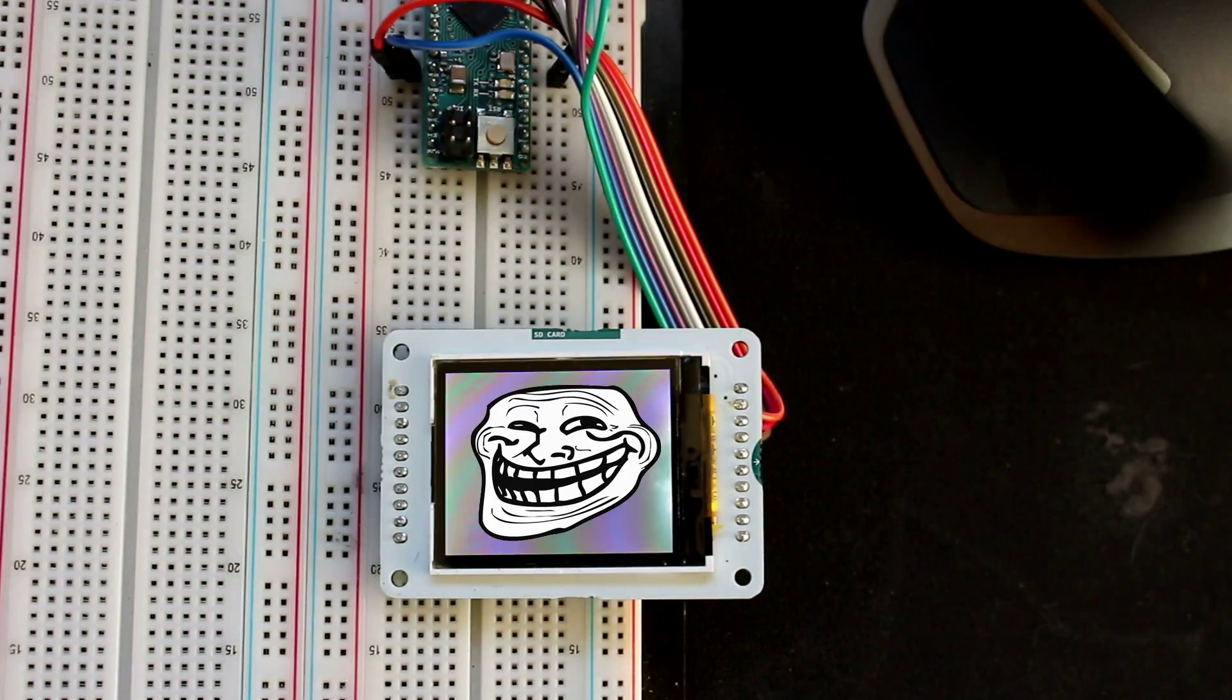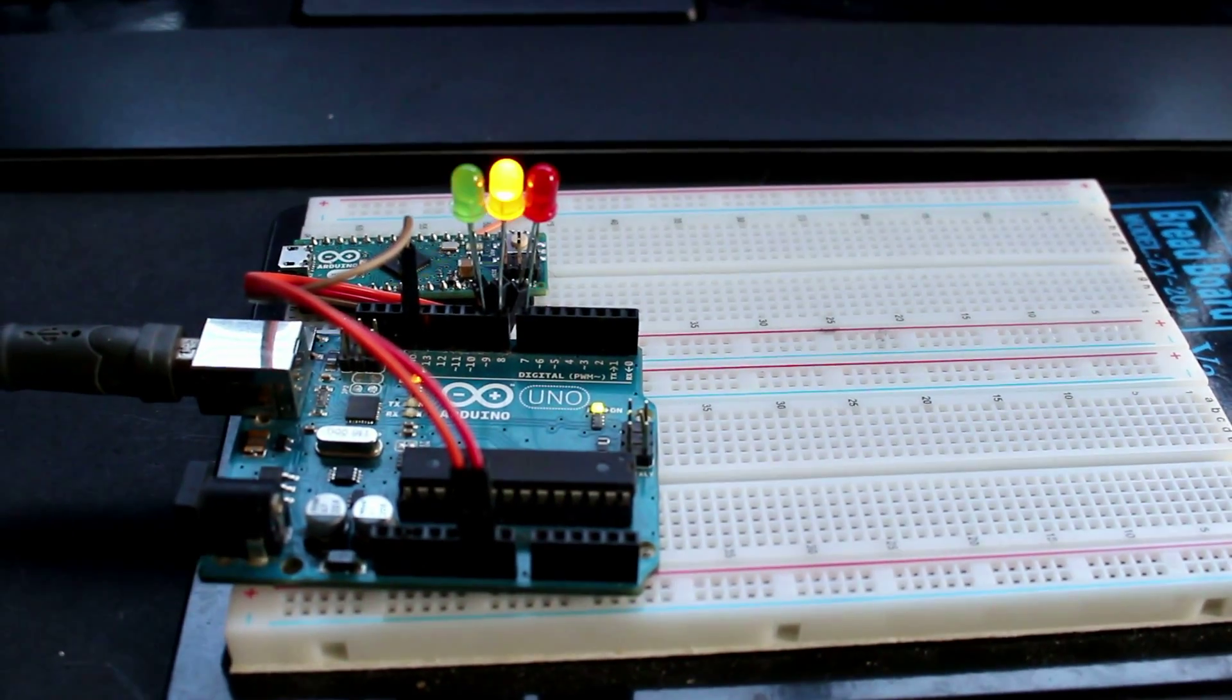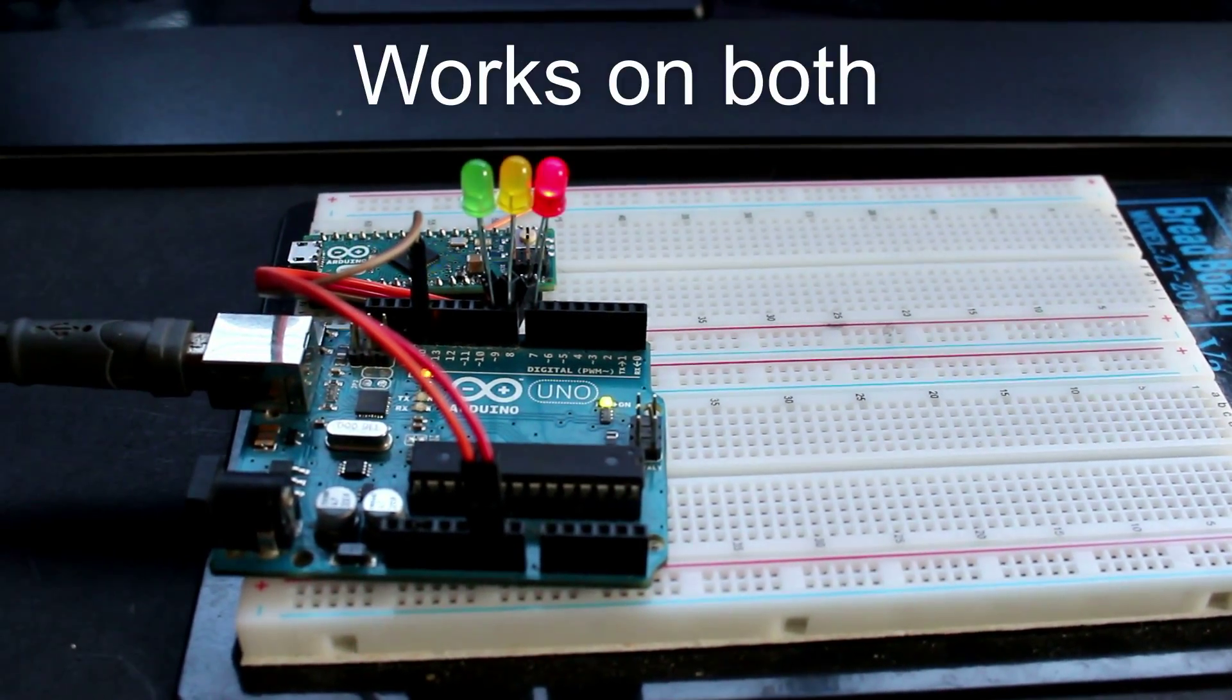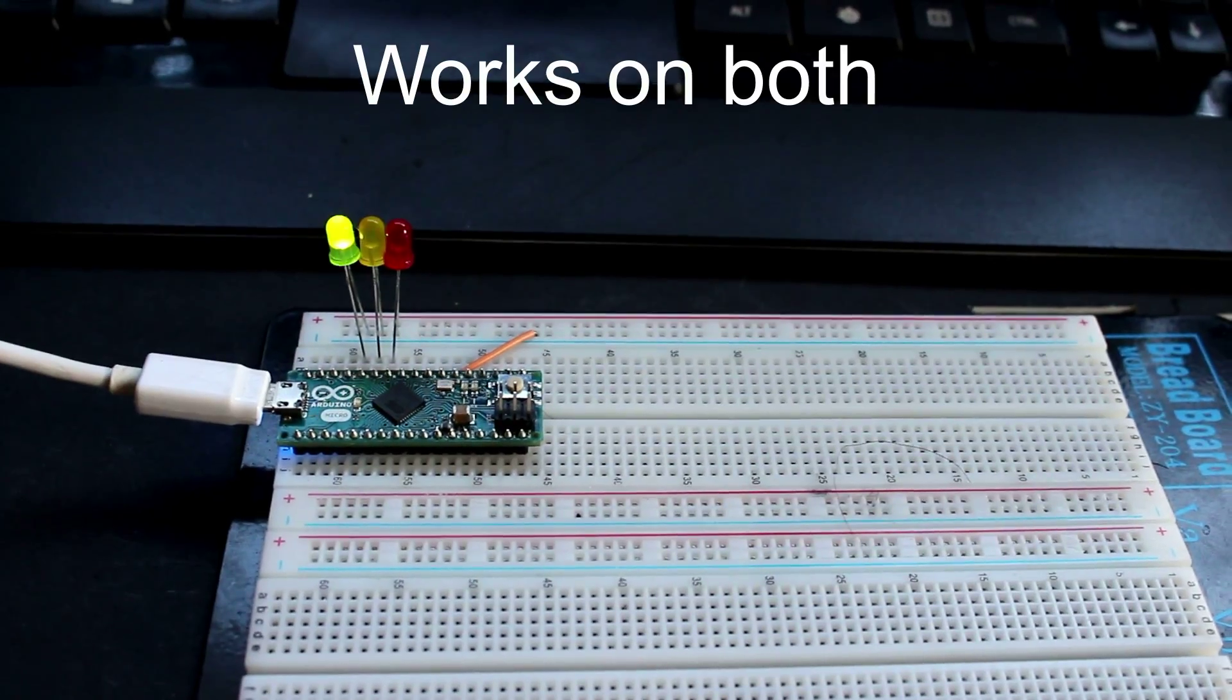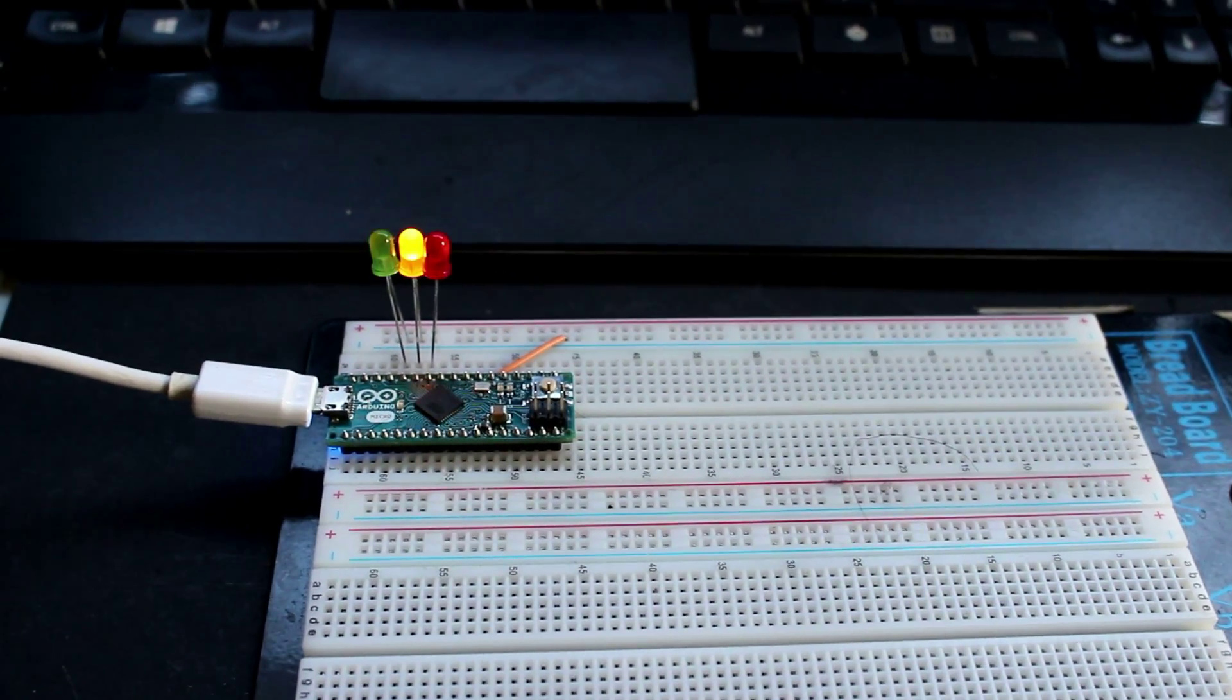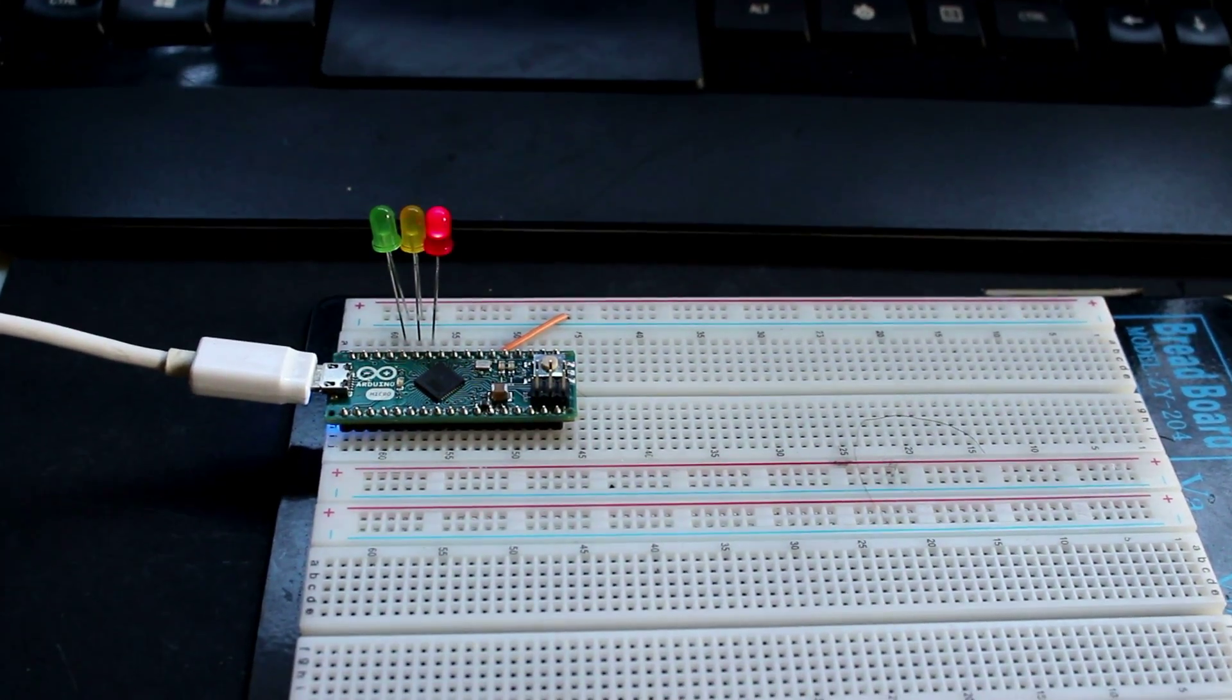Now, the weird thing was that most of the time the Arduino Micro would work for pretty much any Arduino Uno project, but there was a 1 in 10 chance of it just not working. So let's find out why this didn't work and how to fix the problem.